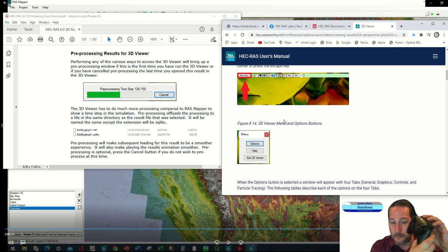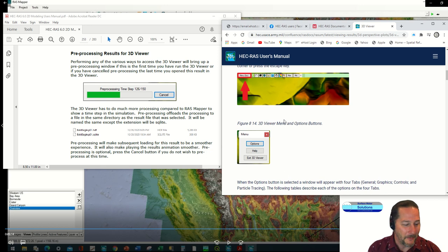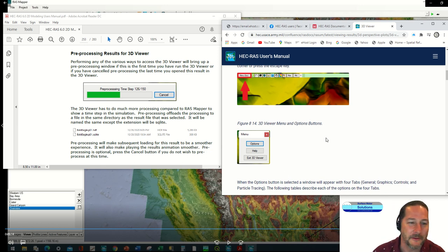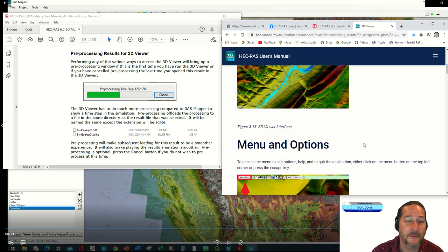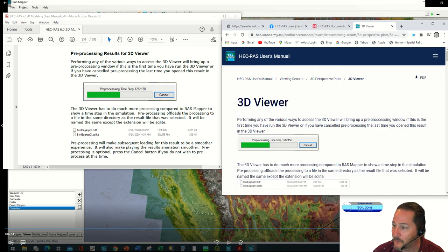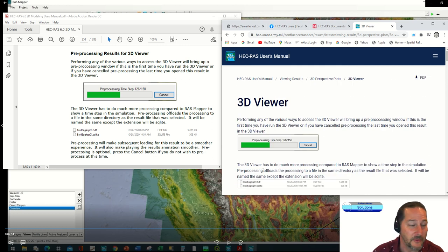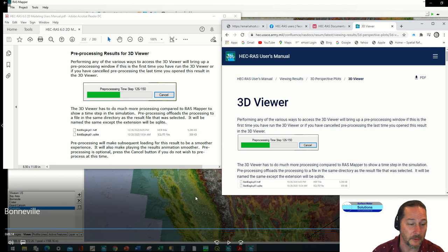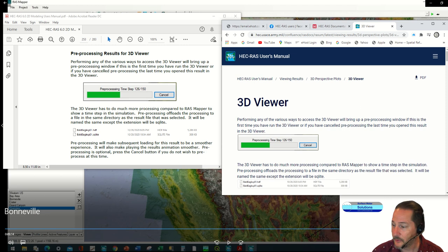So that is basically just an overview of the 3D viewer. So hopefully you can have some fun with that one. If you have questions about it you can go in and see the help menu in a couple of different places.